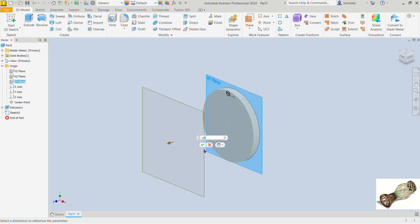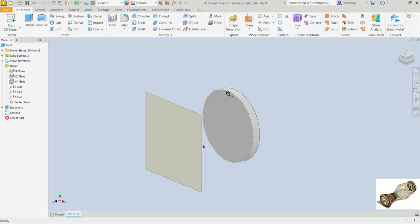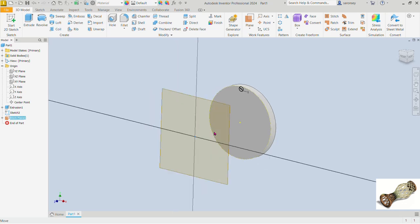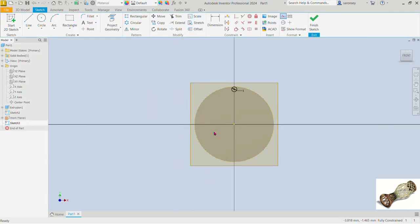The offset distance of this plane is 15. We'll confirm that. Now we'll select the plane we just introduced and create a sketch on it. Let's first of all project the constructional circle onto that plane.